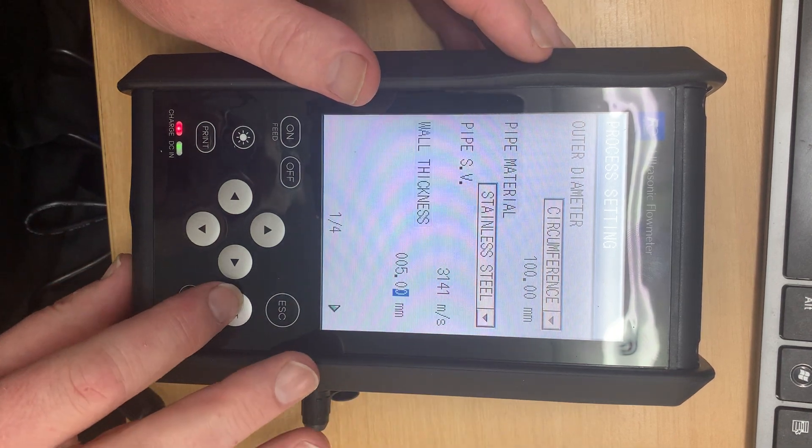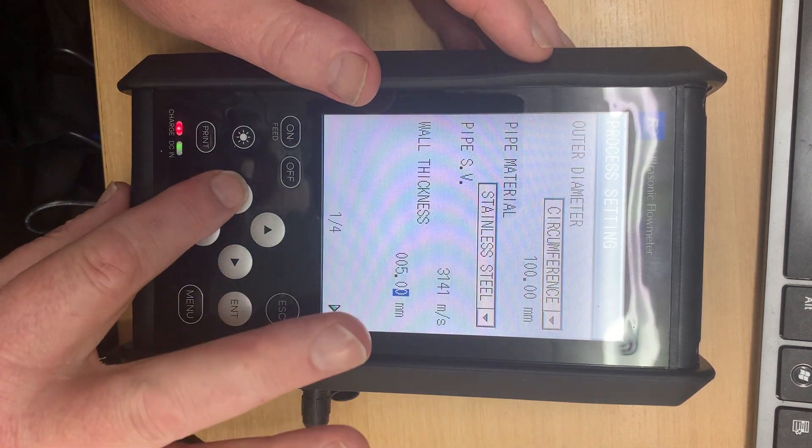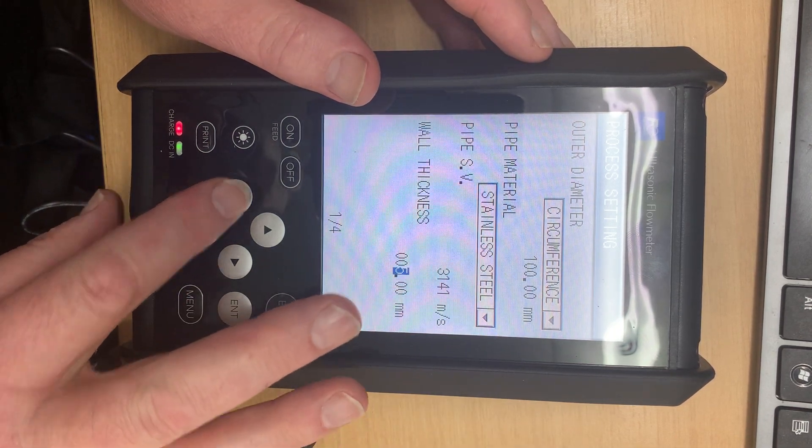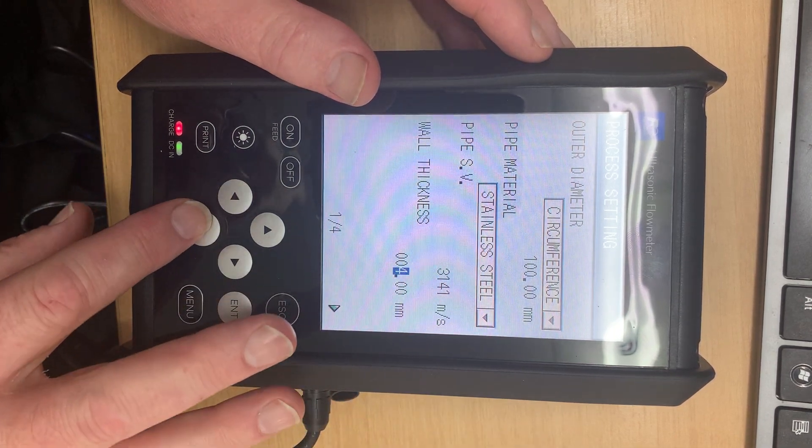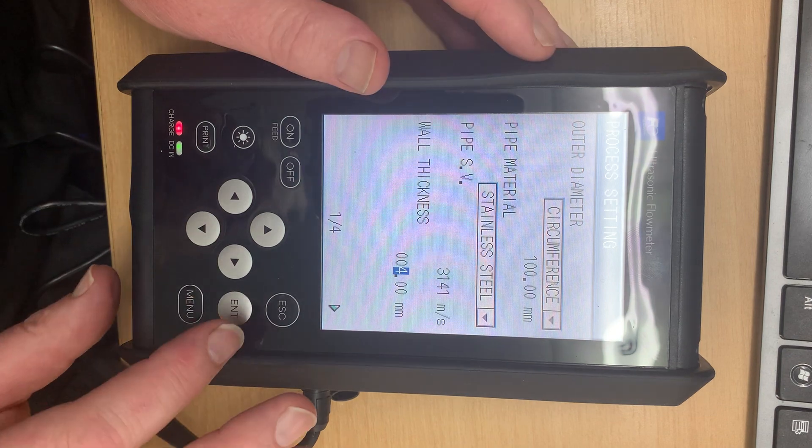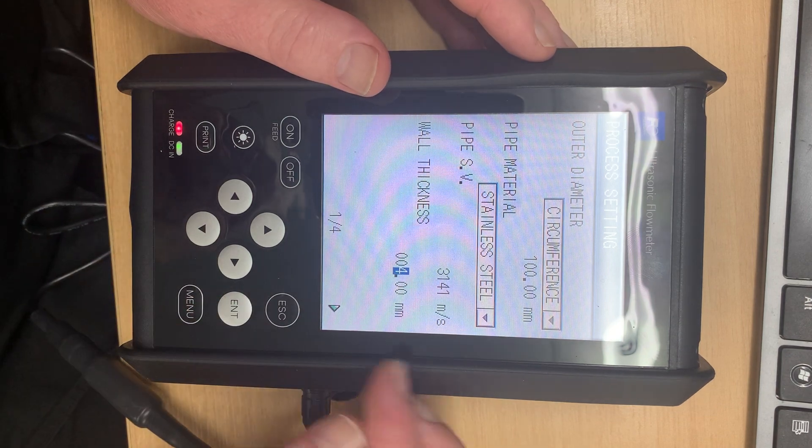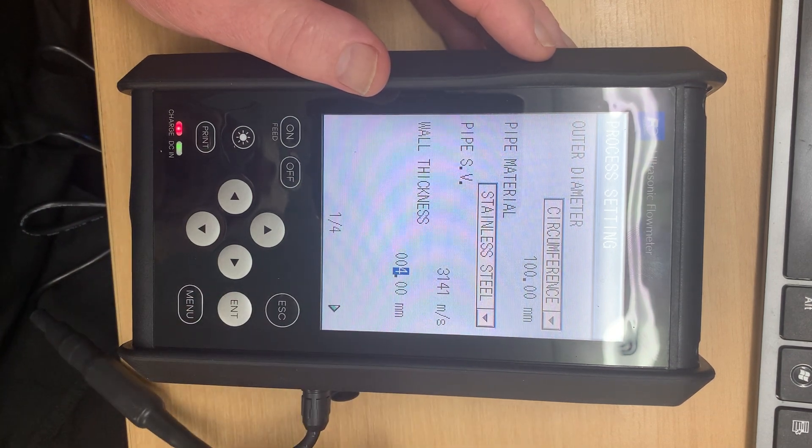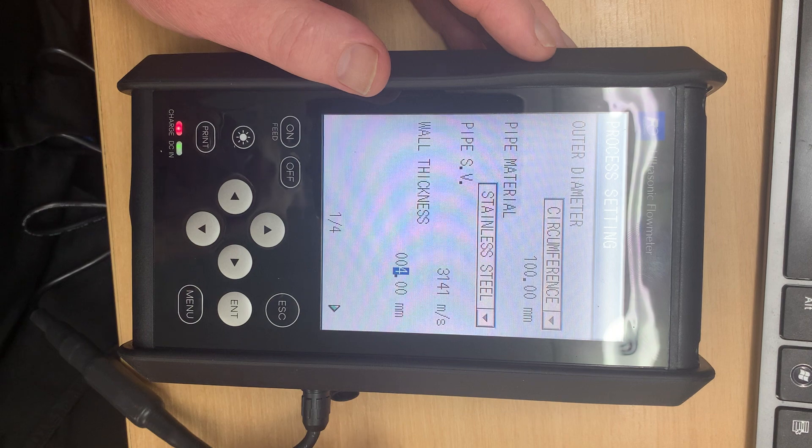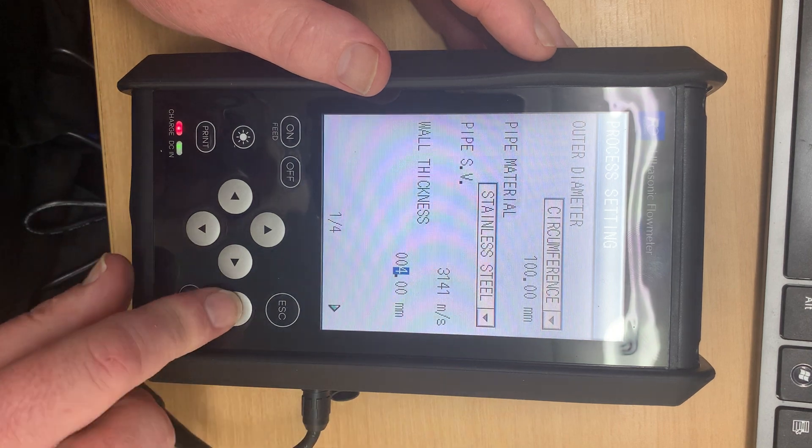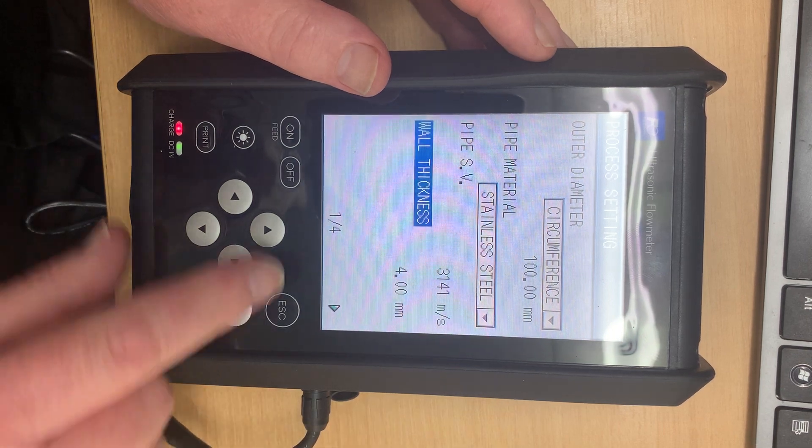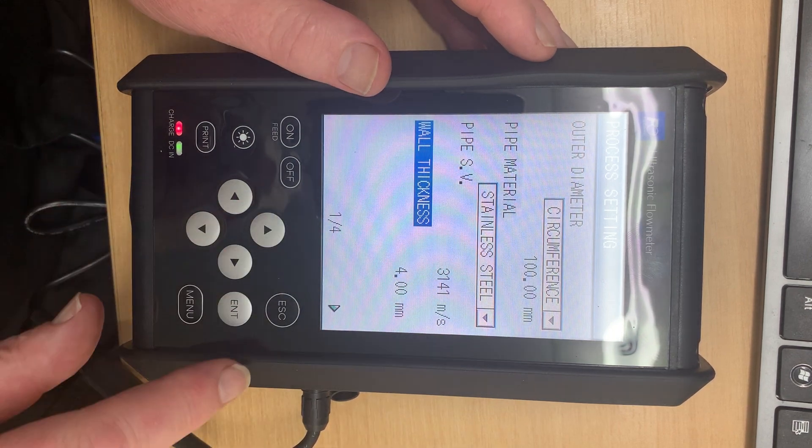And again we enter on this. A lot of cases you'll find 4mm stainless as you well know. So in this case we've got a 100mm pipe, 4mm wall thickness and we go to the next screen.